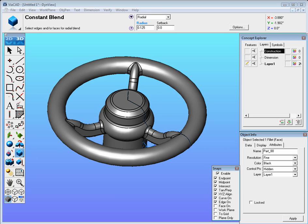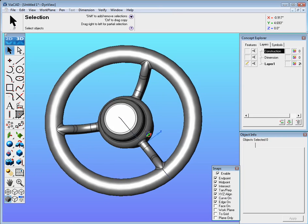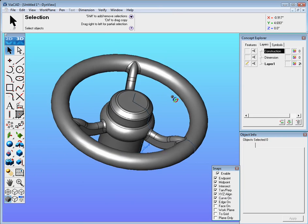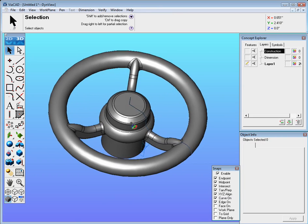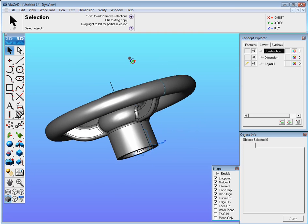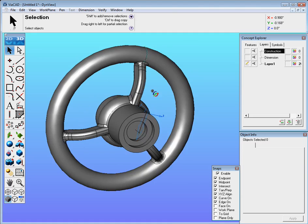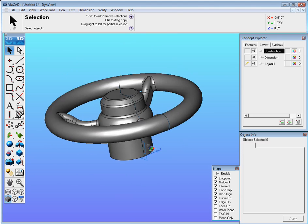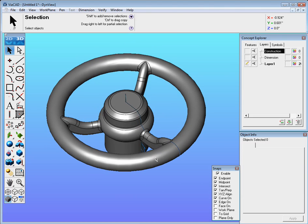Exercise 4. In this exercise we're going to look at how to generate a couple different revolve features as well as a sweep feature inside ViaCAD. And when we're finished we'll have something that looks like this.